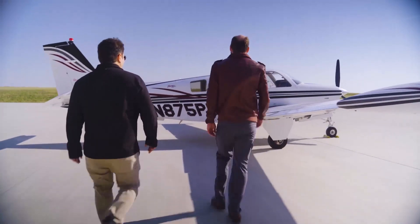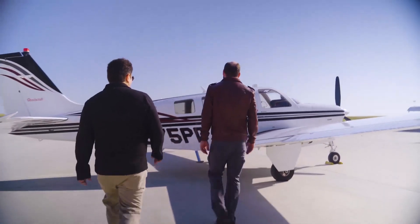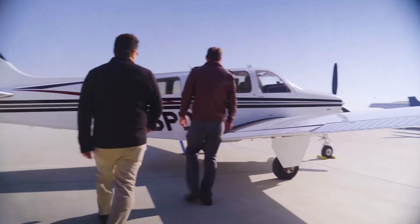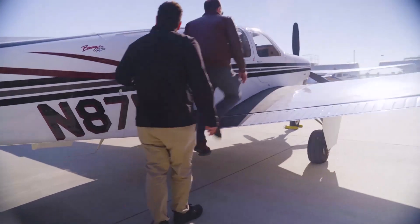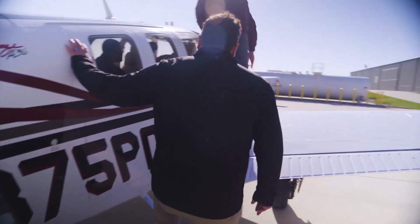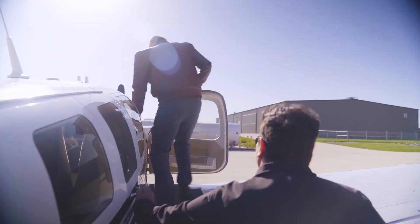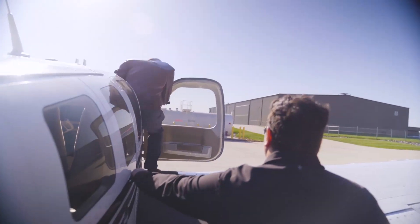Once all databases are downloaded onto your mobile device, we're ready to head out to the aircraft to get our mobile device connected to complete a database update using the GDL60.